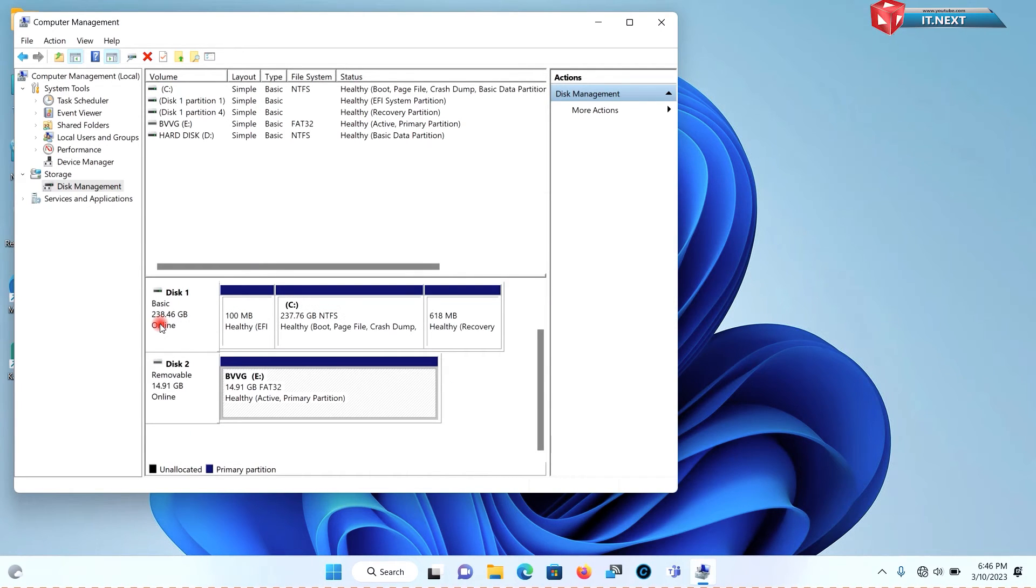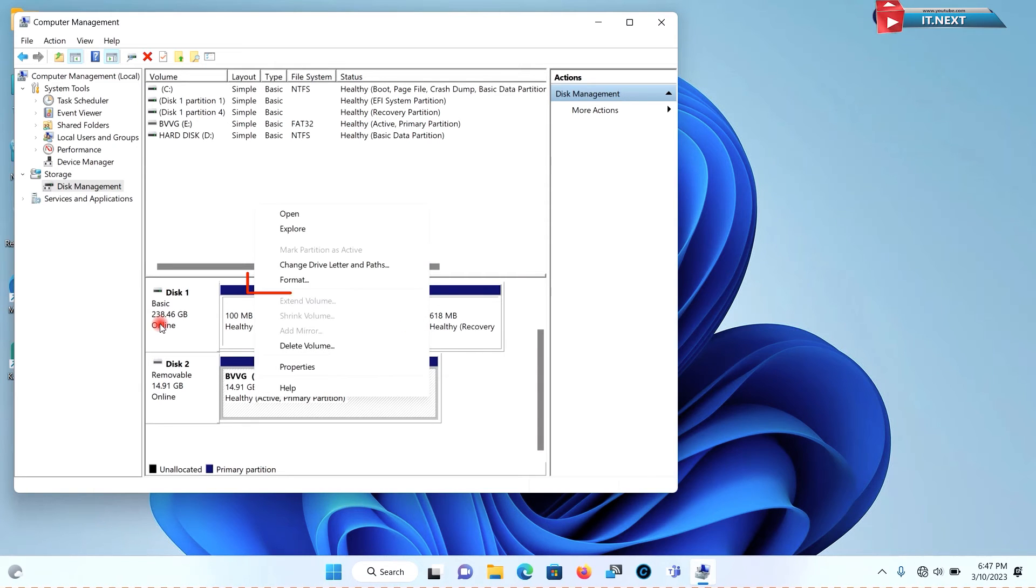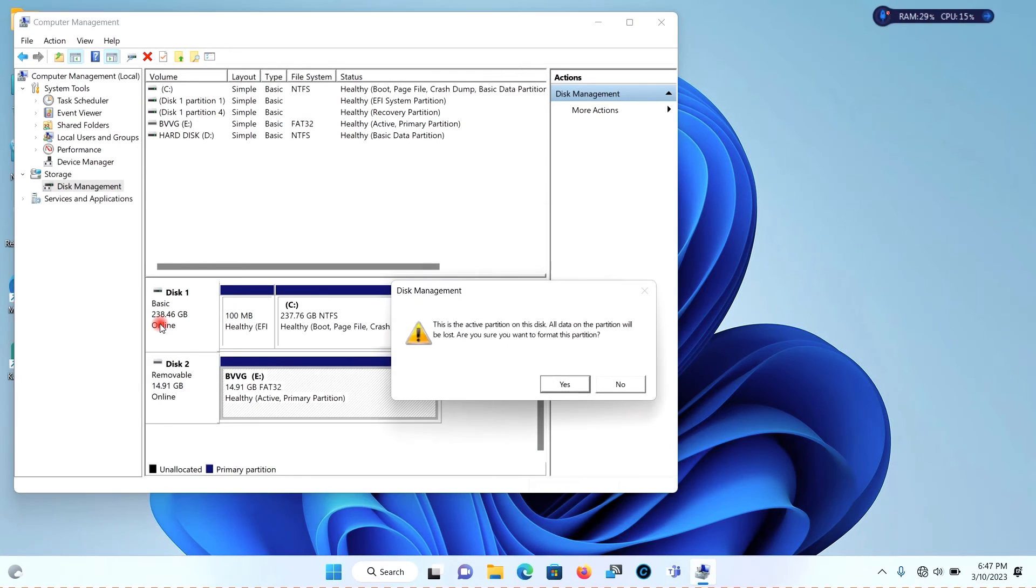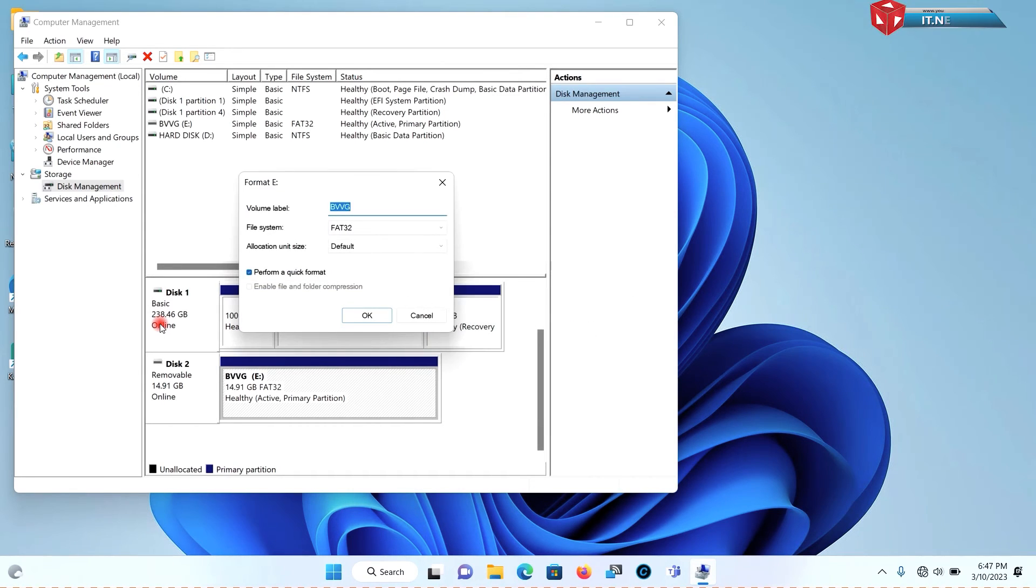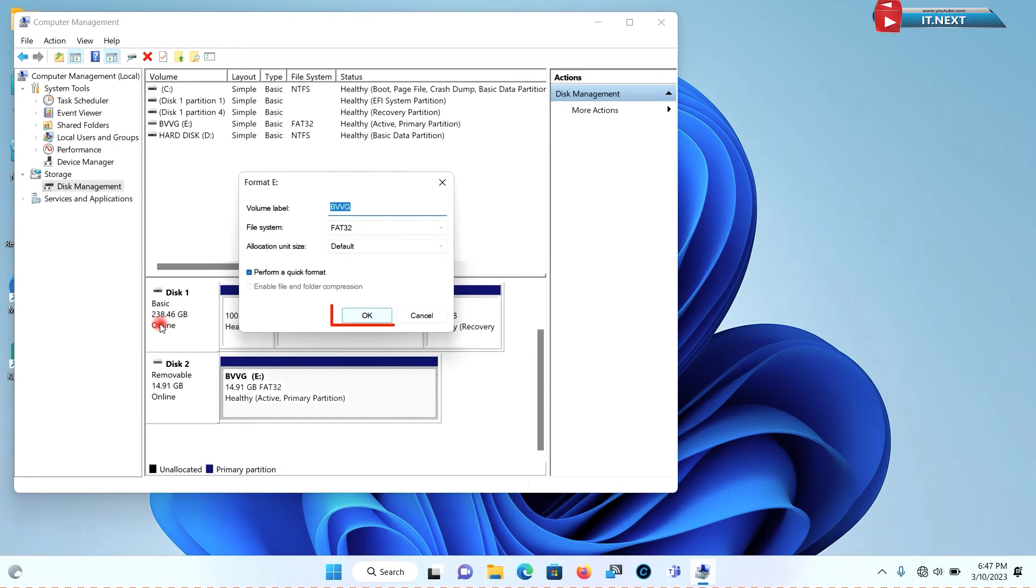Now select the drive. Right click and select the format option. Click on yes to format. Press on okay.